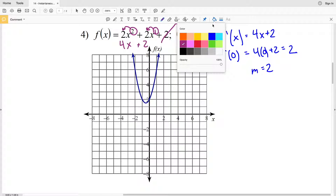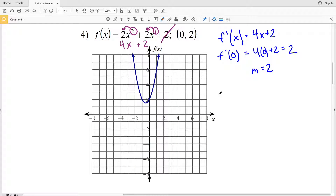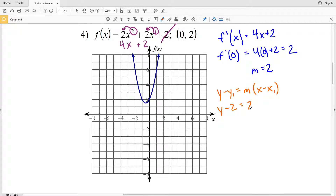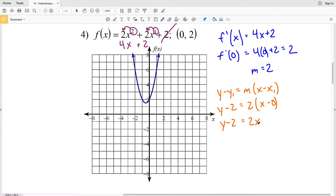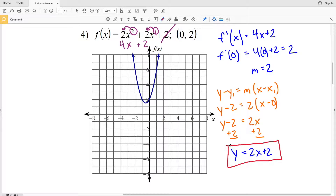Using point-slope form with slope 2 and point (0, 2): y - 2 = 2(x - 0), which simplifies to y - 2 = 2x. Adding 2 to both sides gives the equation of the tangent line: y = 2x + 2.